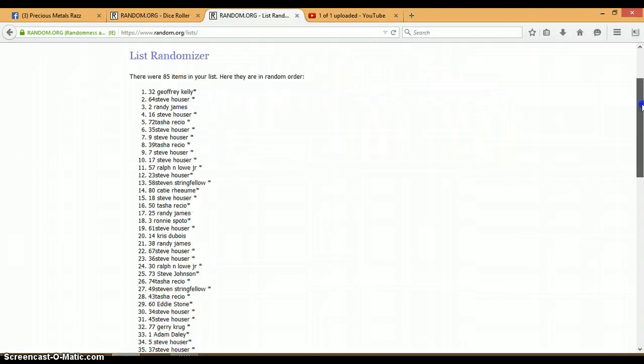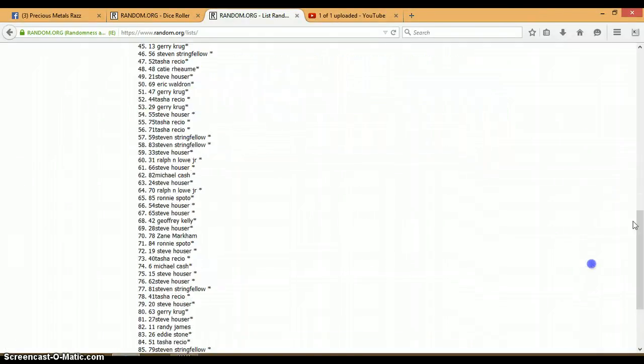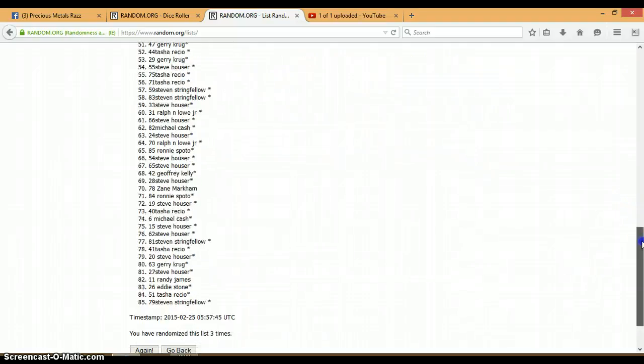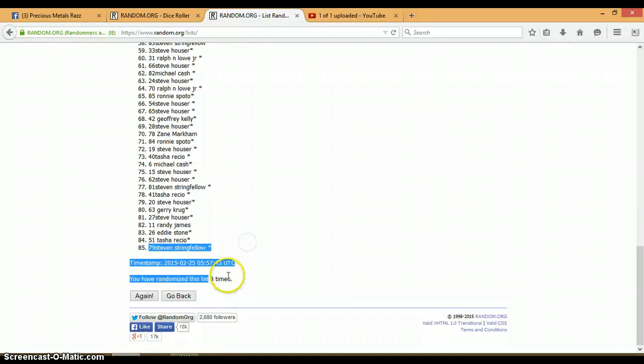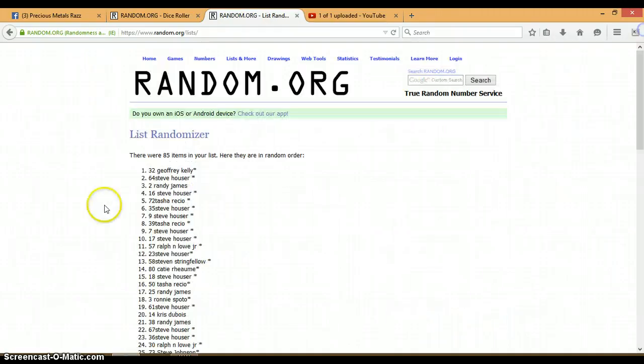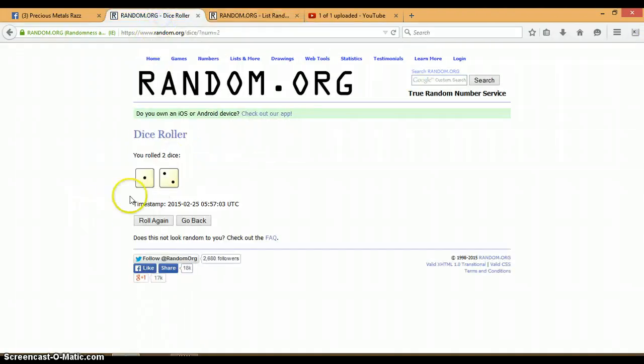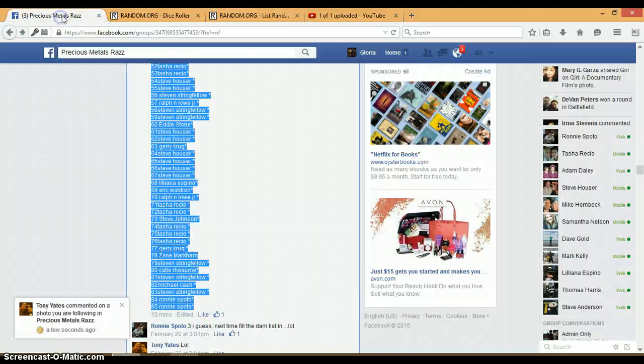Congratulations, battle. We randomized 3 times, 85 items on this list. We rolled a 2 and a 1 for a total of 3, and our winner was Jeffrey with spot number 32.